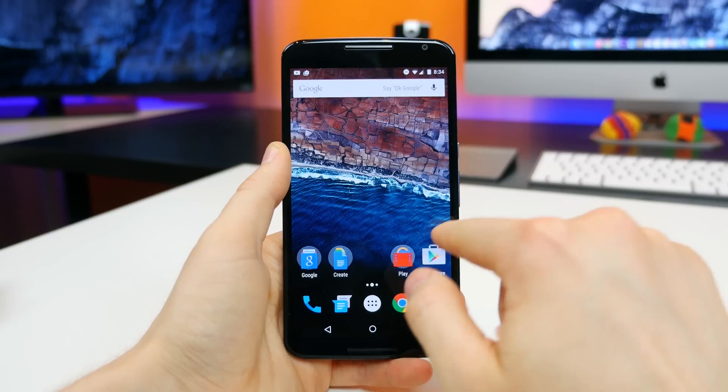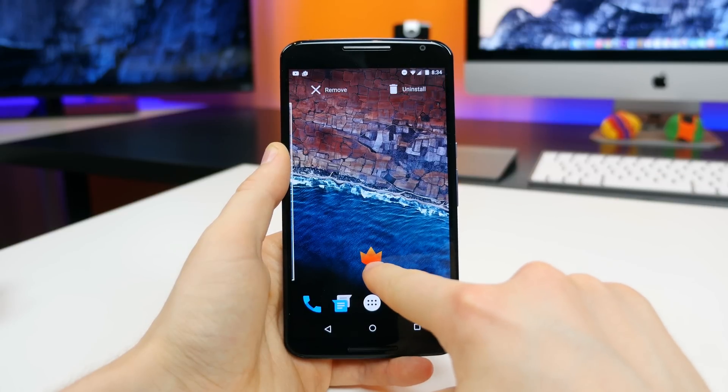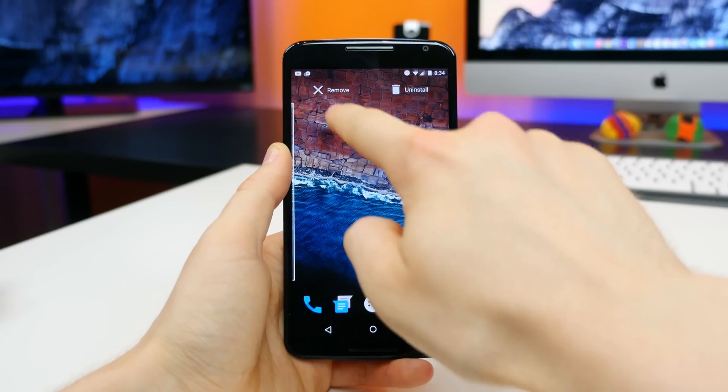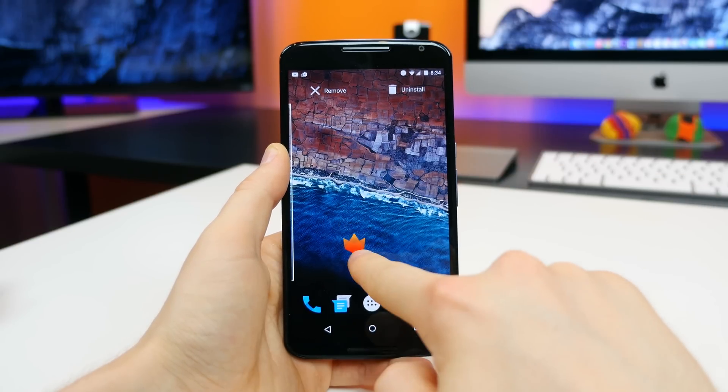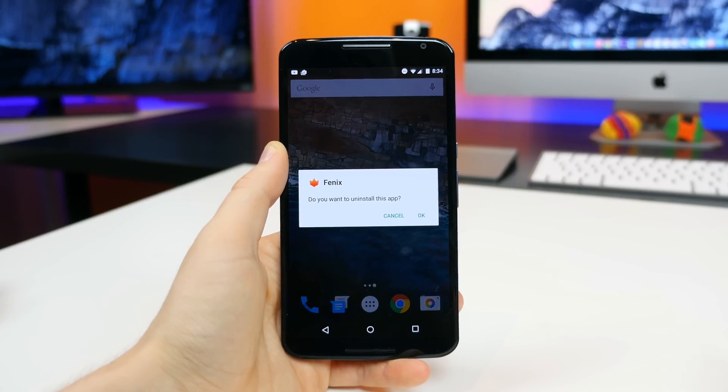You can now uninstall apps directly from the home screen, which sounds super simple, but it actually wasn't available in previous versions of stock Android. Now when an app is on your home screen, you just long press on it and you have the options to remove it from the home screen or uninstall it from your device entirely.